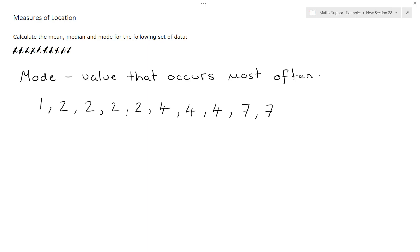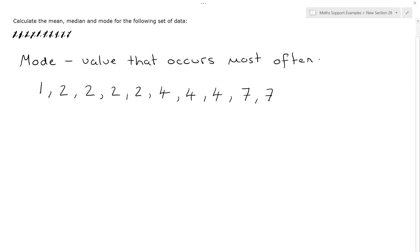So we've written our values out in numerical order, and it's clear now which value occurs most often. We see 1 only occurs once, 2 occurs 4 times, 4 occurs 3 times, and 7 occurs twice.